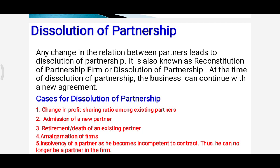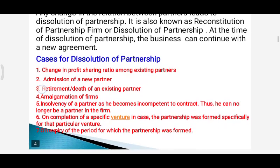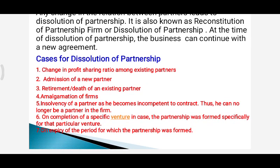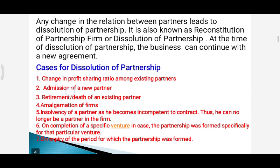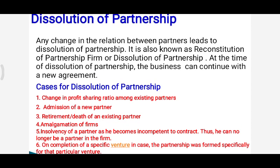The first case of dissolution of partnership is a change in profit-sharing ratio among existing partners. It means when the number of partners remains the same but the profit-sharing ratio among those partners changes, it is known as dissolution of partnership — the old partnership agreement comes to an end and a new one comes into existence.